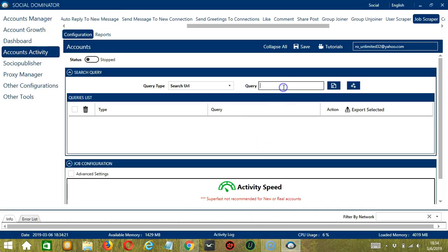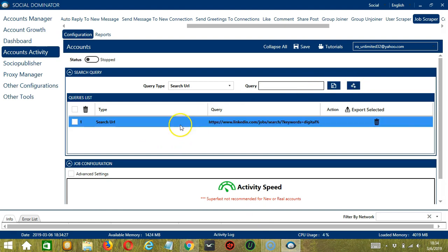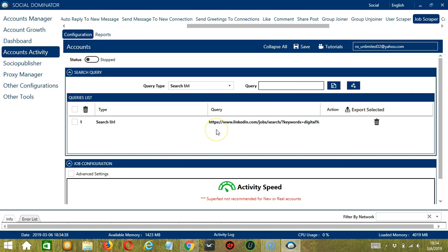So these are the search results for Digital Marketing under Jobs. You may copy the search URL here and paste it in the Query box over here. When you're done, click Add and it's added in our Queries list. So this will target the jobs that appeared in our search and scrape them.